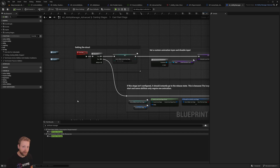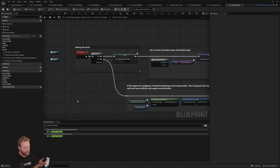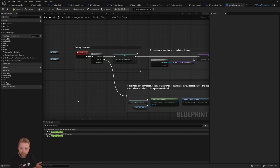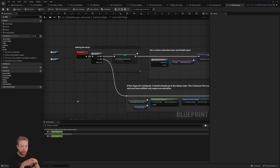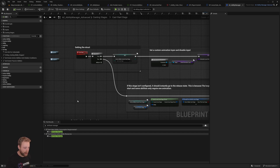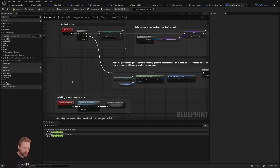An ability system is one of the most intertwined systems you can have, because it needs basically everything: attributes for mana and health, damage application, animations, replication, UI, inventory items linked to abilities like the bow, the ability to execute actions on equipment, world interaction, and enemy identification via gameplay tags.